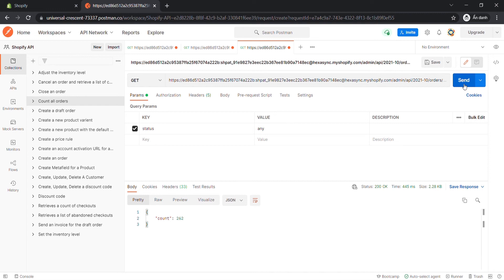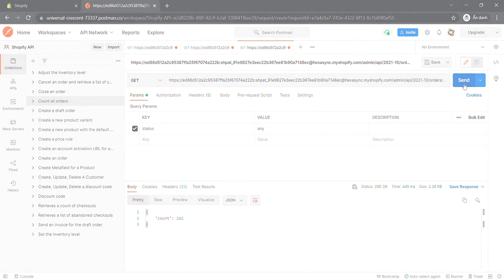Above are all steps to count all orders using Postman in Shopify API. Thank you for watching this video. See you in the next video about Shopify API.